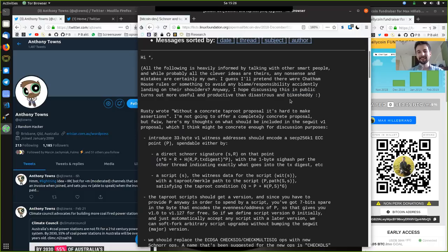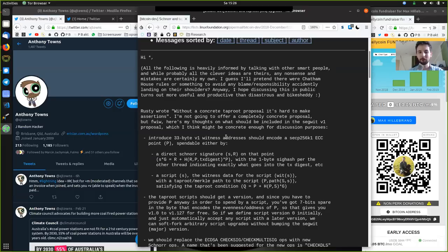"Anyhow, I hope discussing this in public turns out more useful and productive than disastrous and bike-sheddy." Well, I think that's a nice introduction because the Bitcoin developers are endlessly humble, and especially Anthony Towns. He's done a lot for Bitcoin and worked on some beautiful pieces of software. His write-up is very, very good. Don't sell yourself short, Anthony — you are damn important, and we thank you for your awesome contributions to Bitcoin.